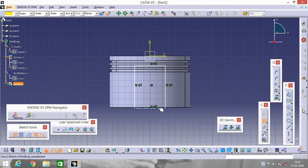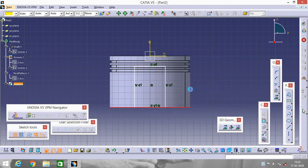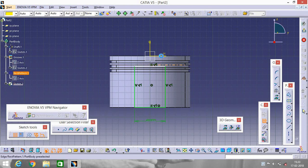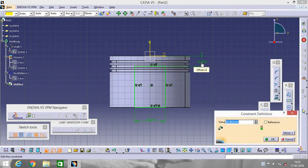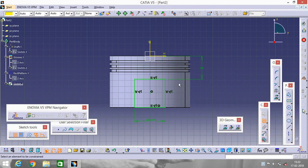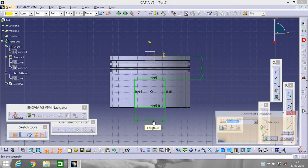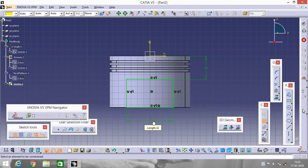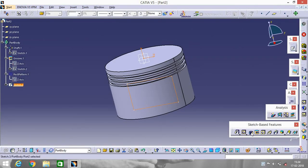Go to Constraint, click on this point and this line and make them coincident. Click on this horizontal line and this line — make it 38. And make it 75. Exit Workbench and go to Pad.